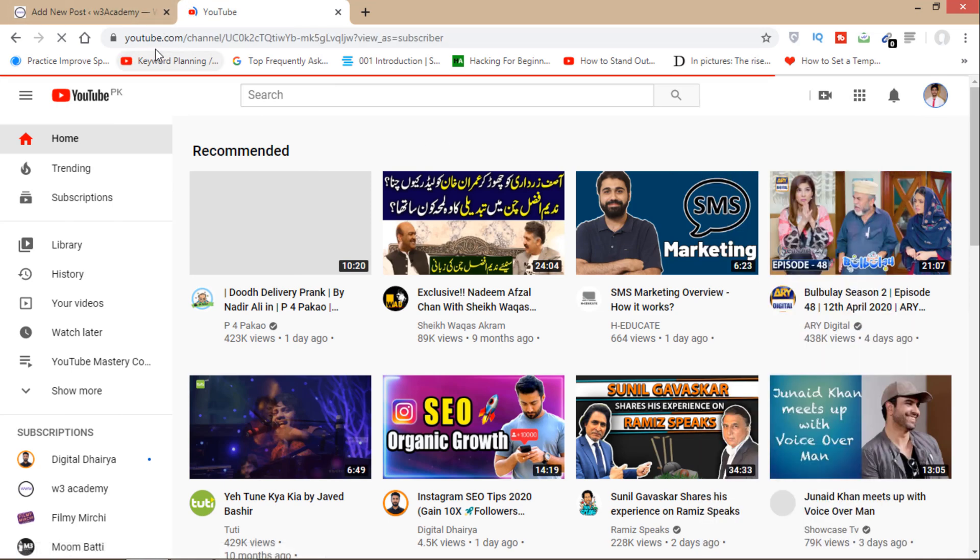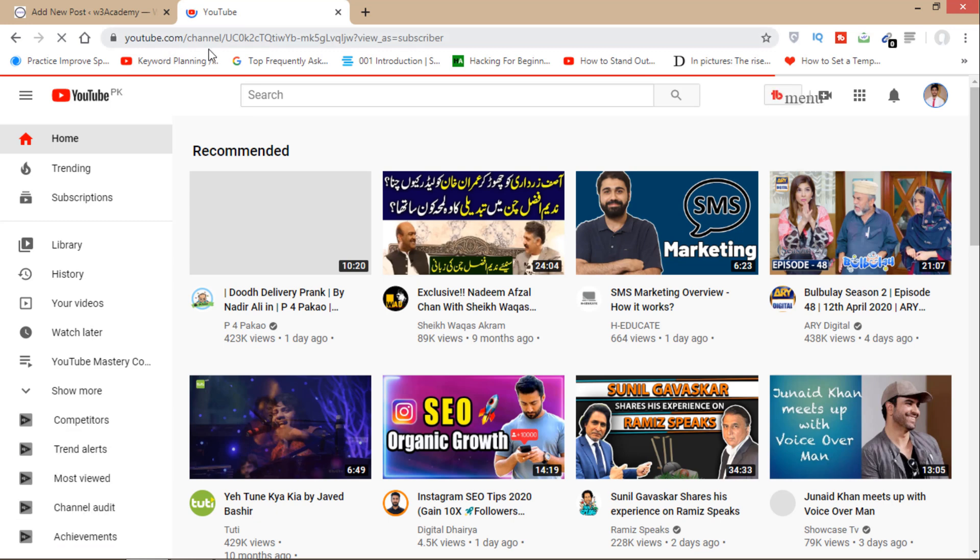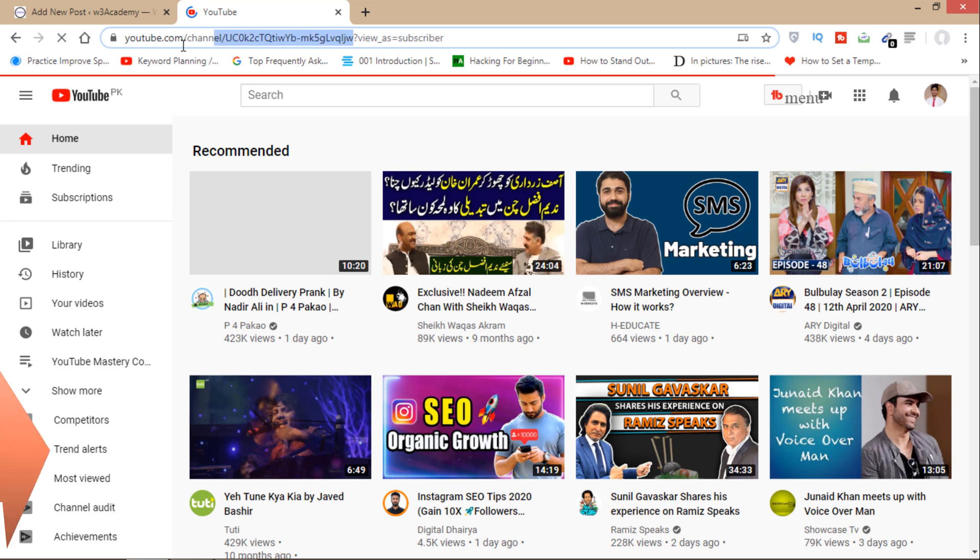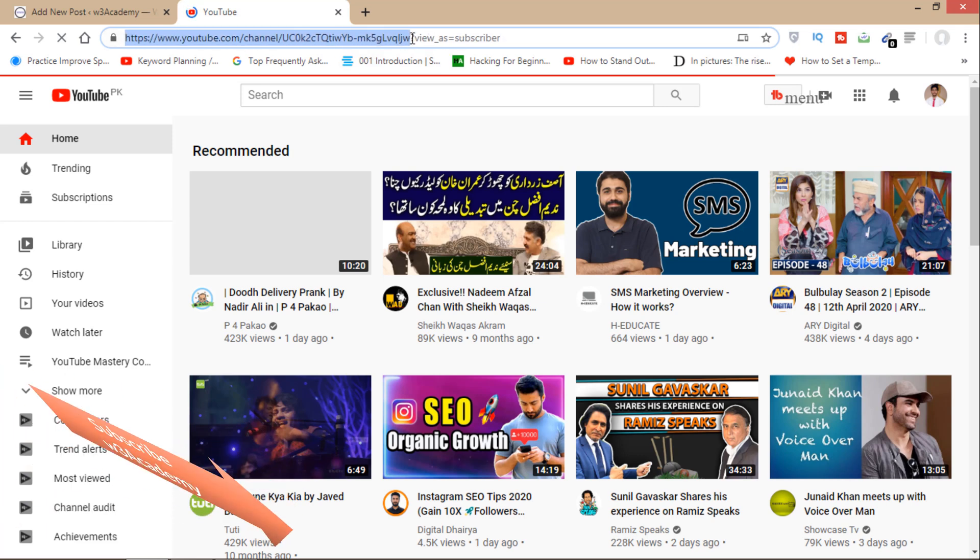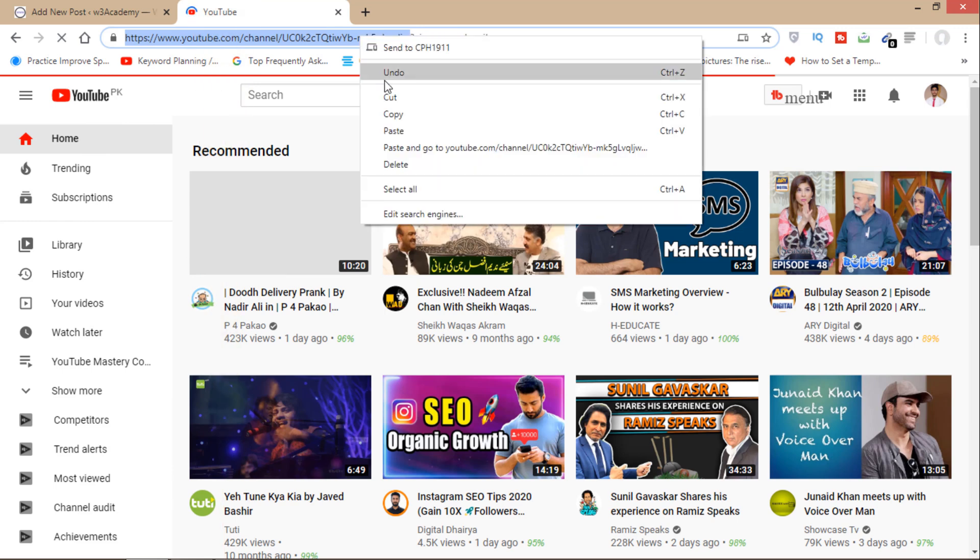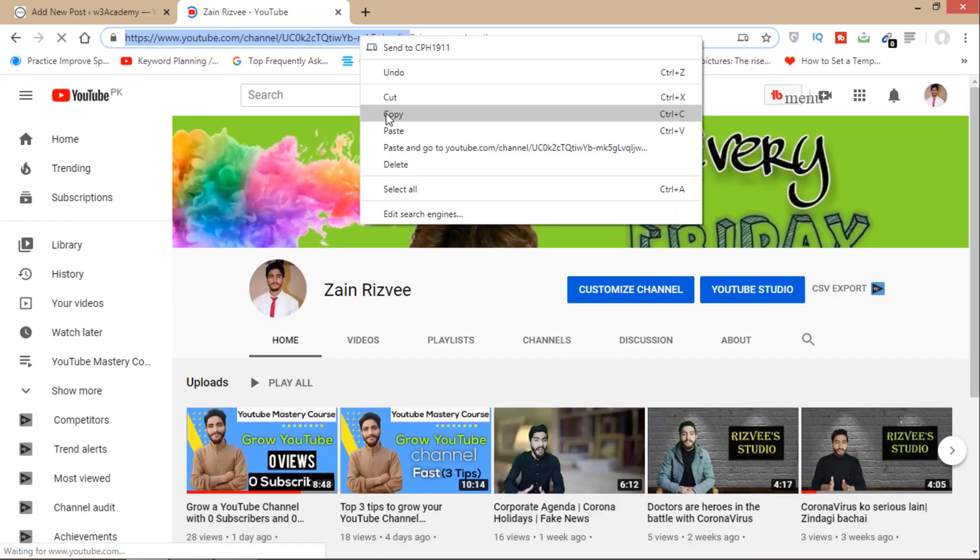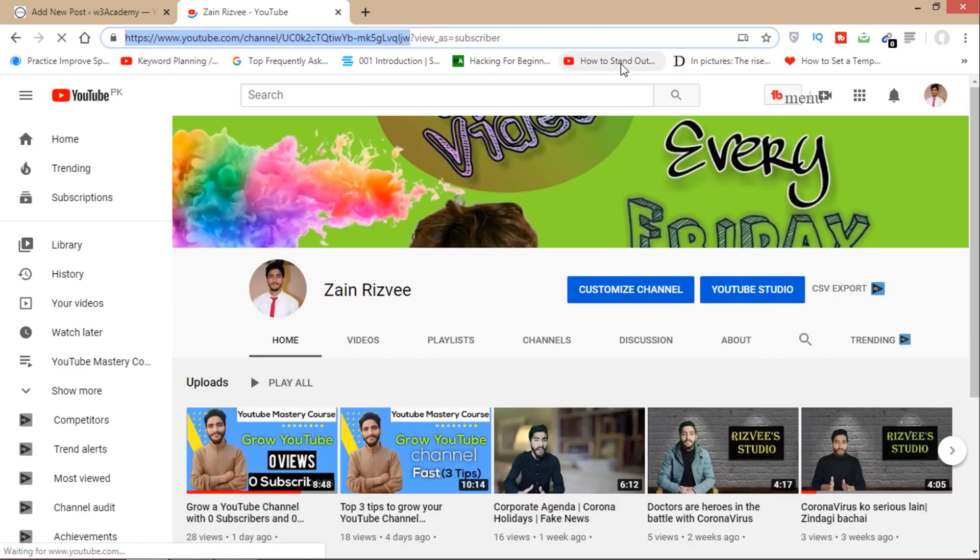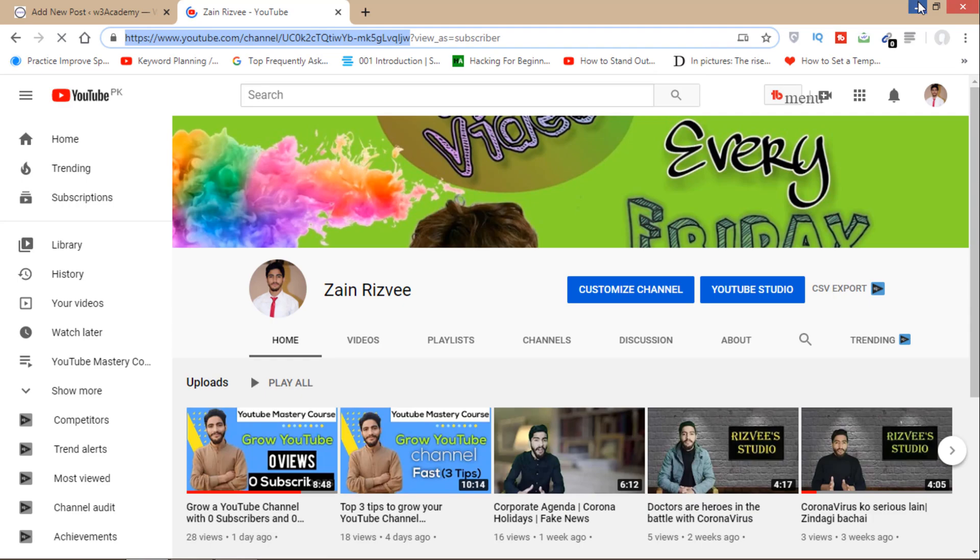And now you'll get a link of your channel from here, as you can see. So you'll have to copy from here. Just remove view as subscribers. So you'll have to copy this, and now I will show you how you can do that.